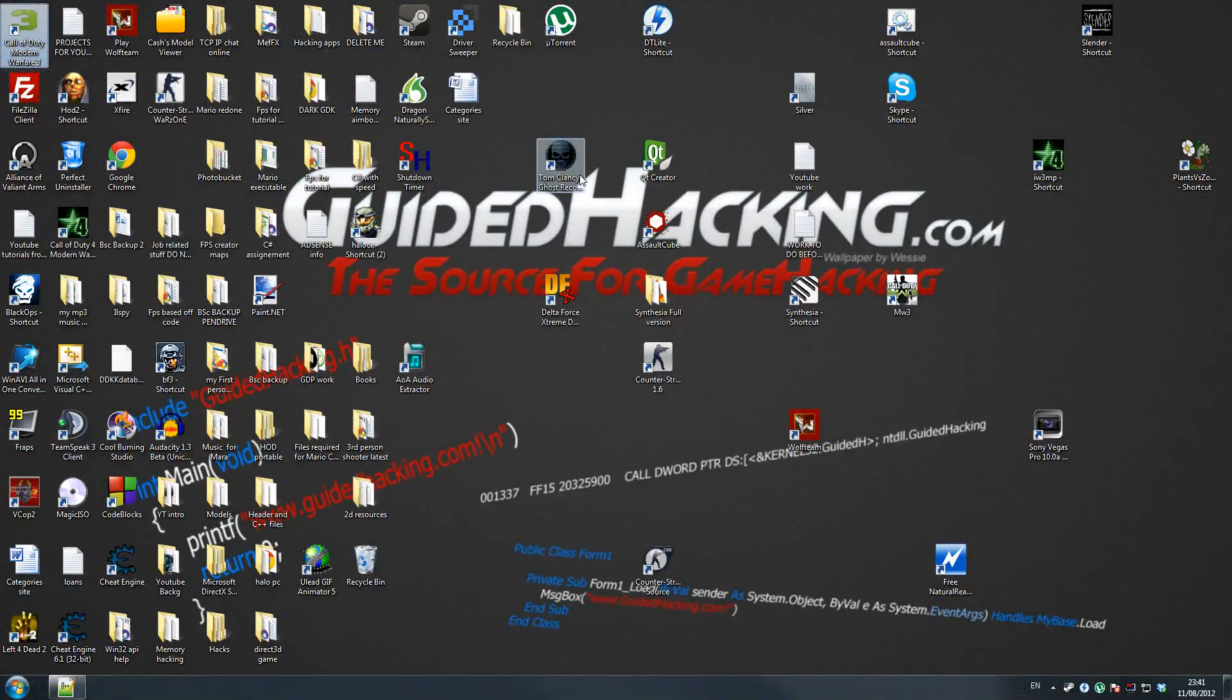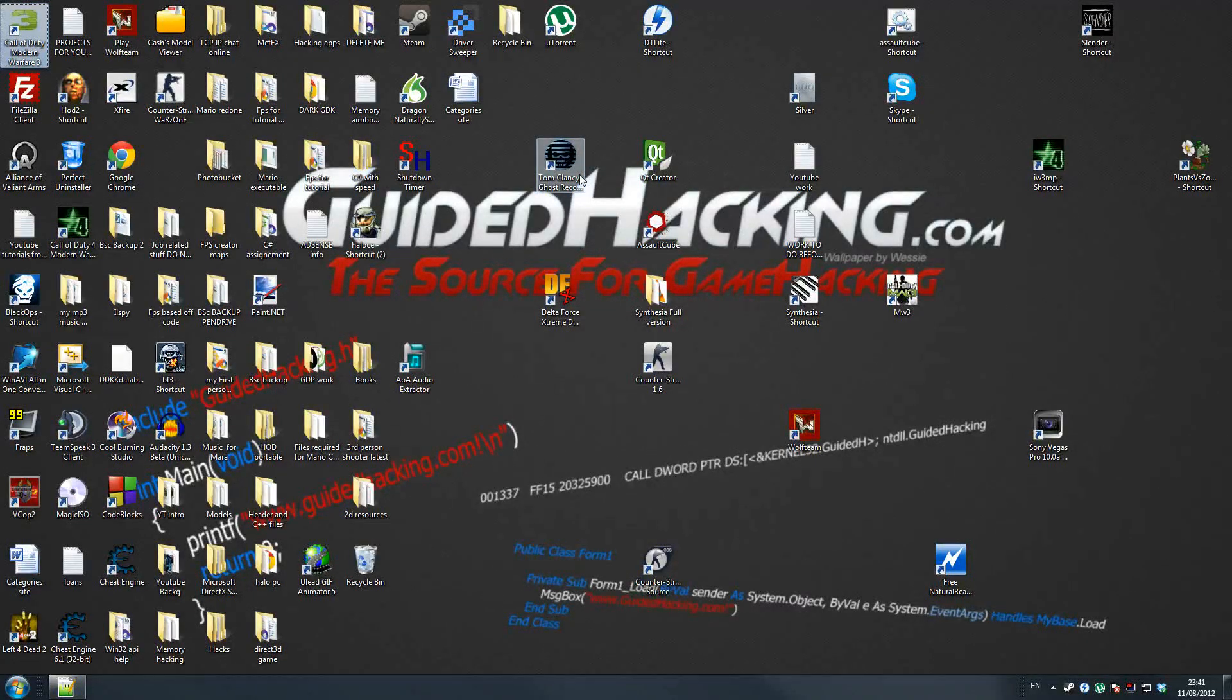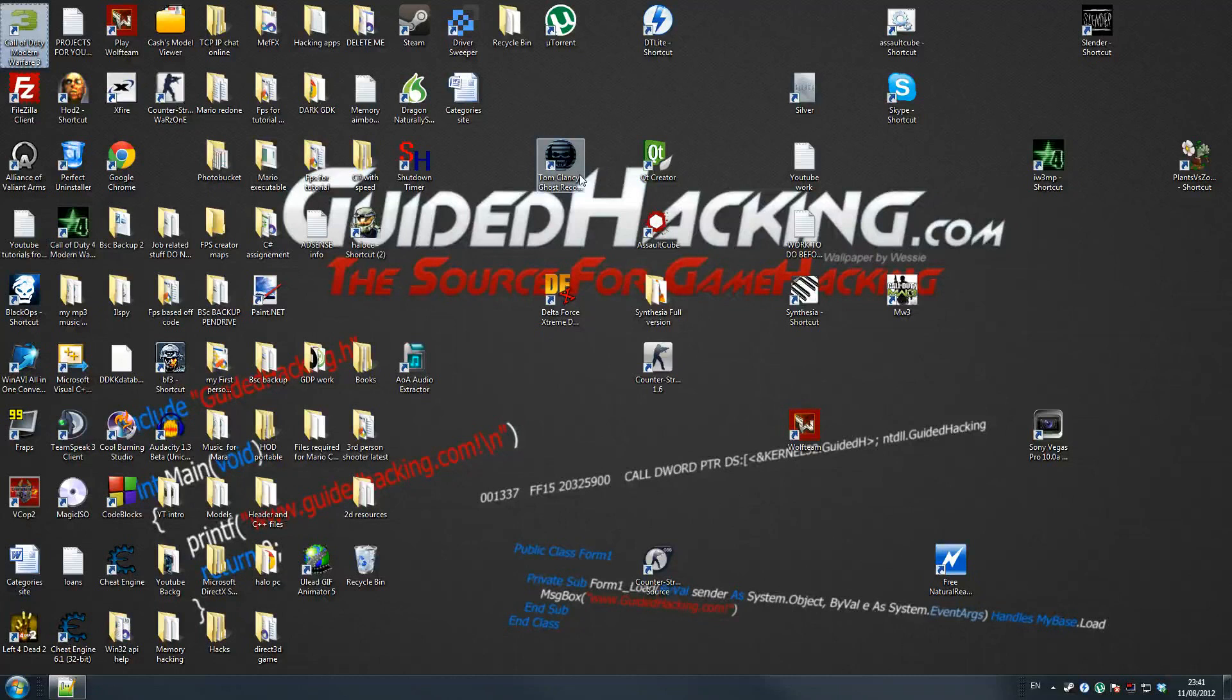Okay then guys, so here we are for the final, what I'm going to call final, but I'll probably end up making more Cheat Engine tutorials later on, or at least the last one of this initial series of the Cheat Engine tutorials.